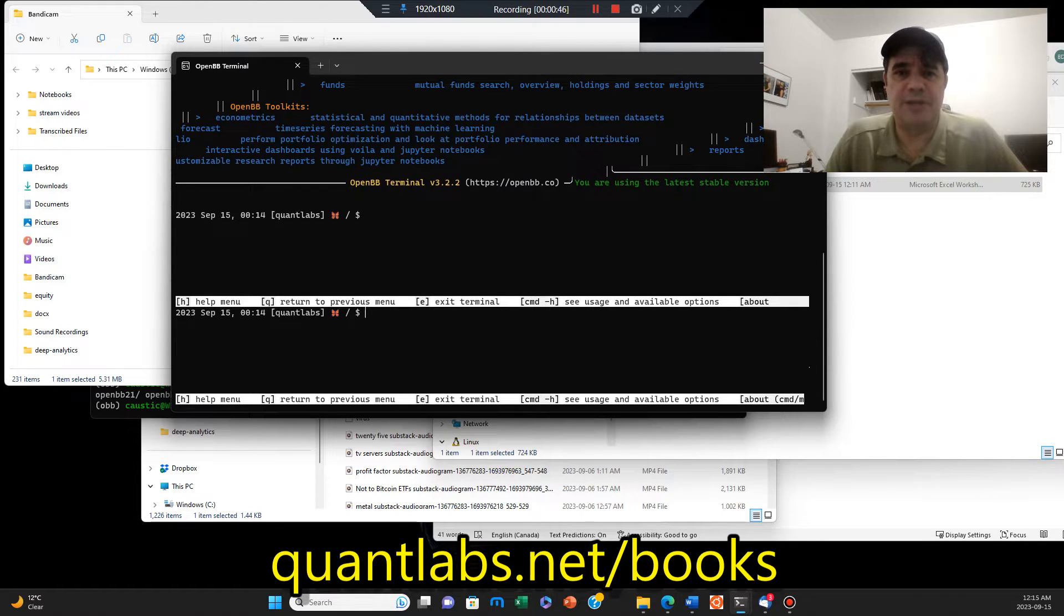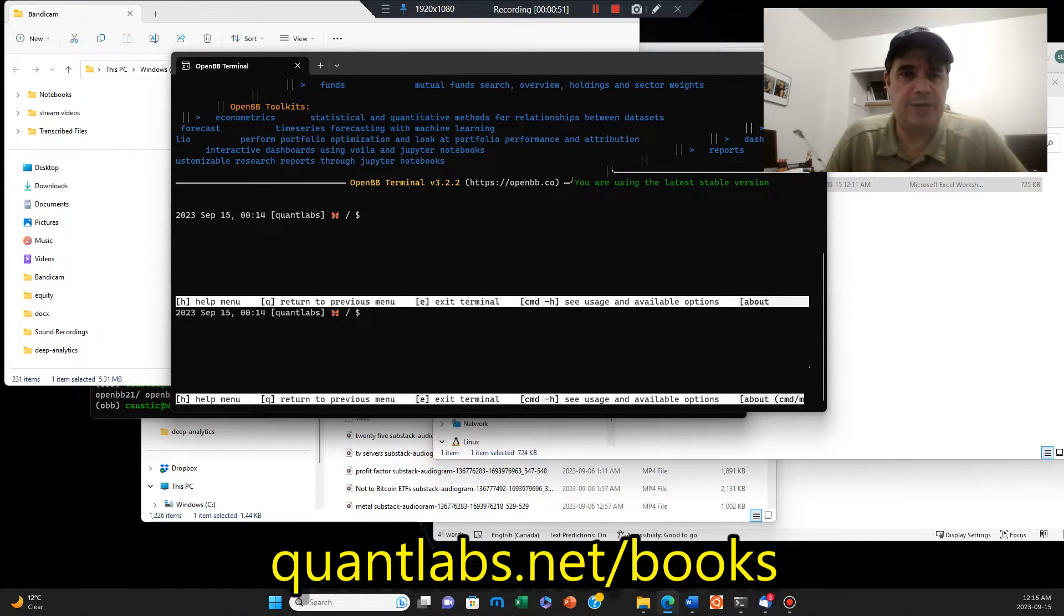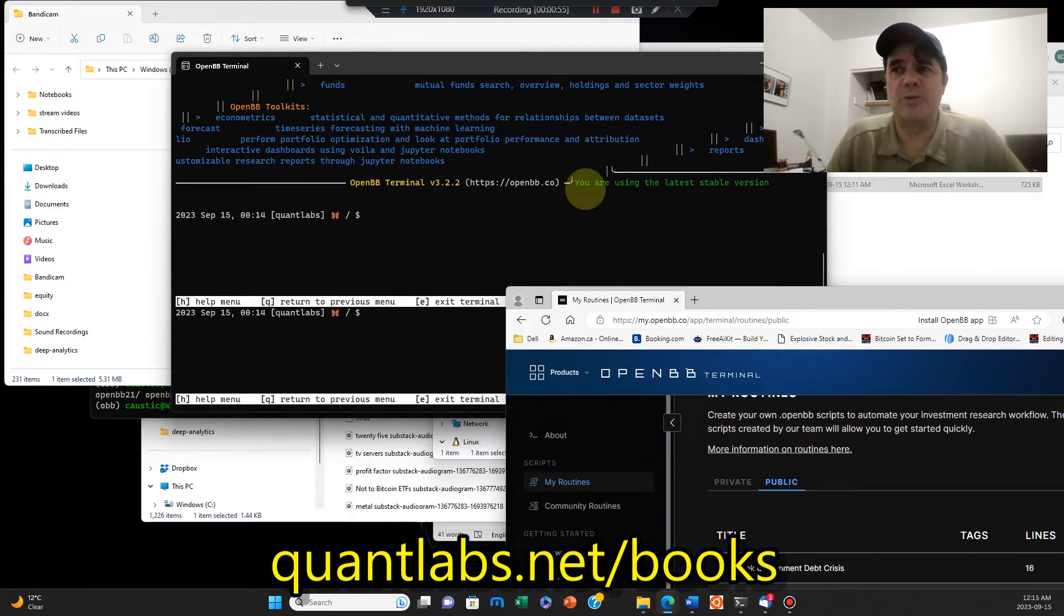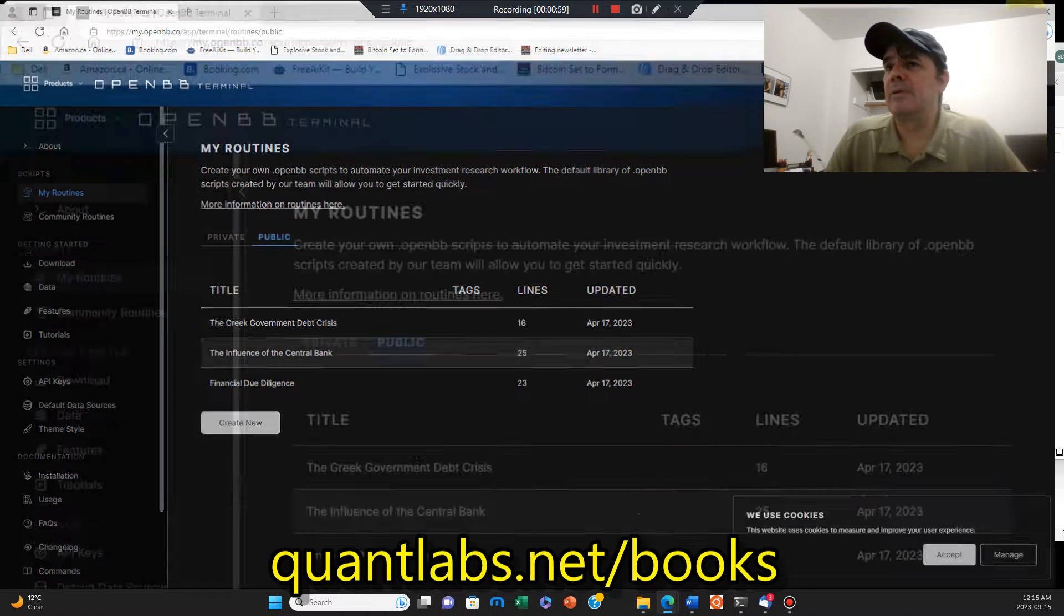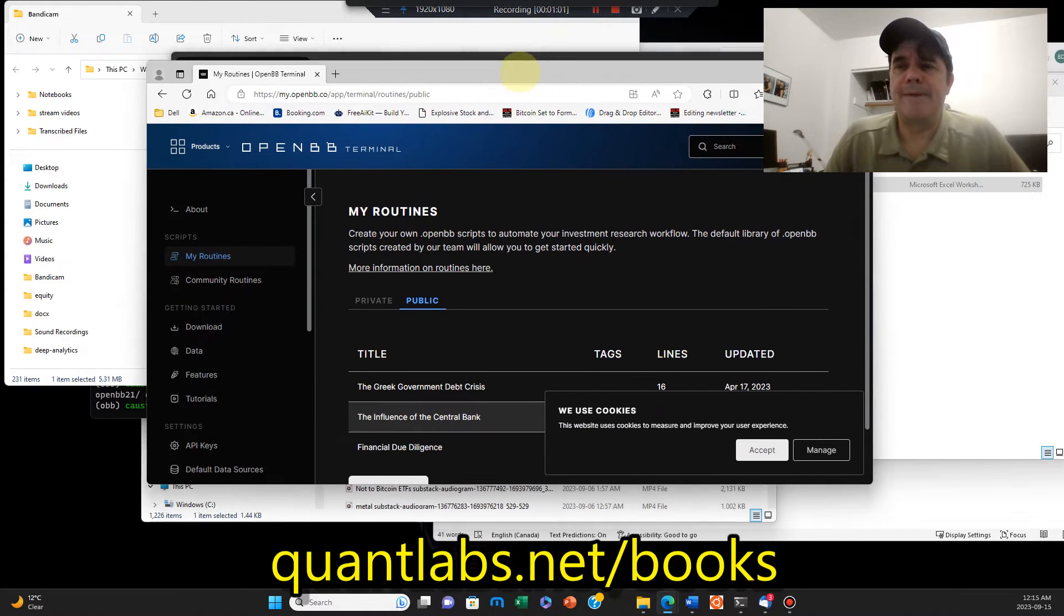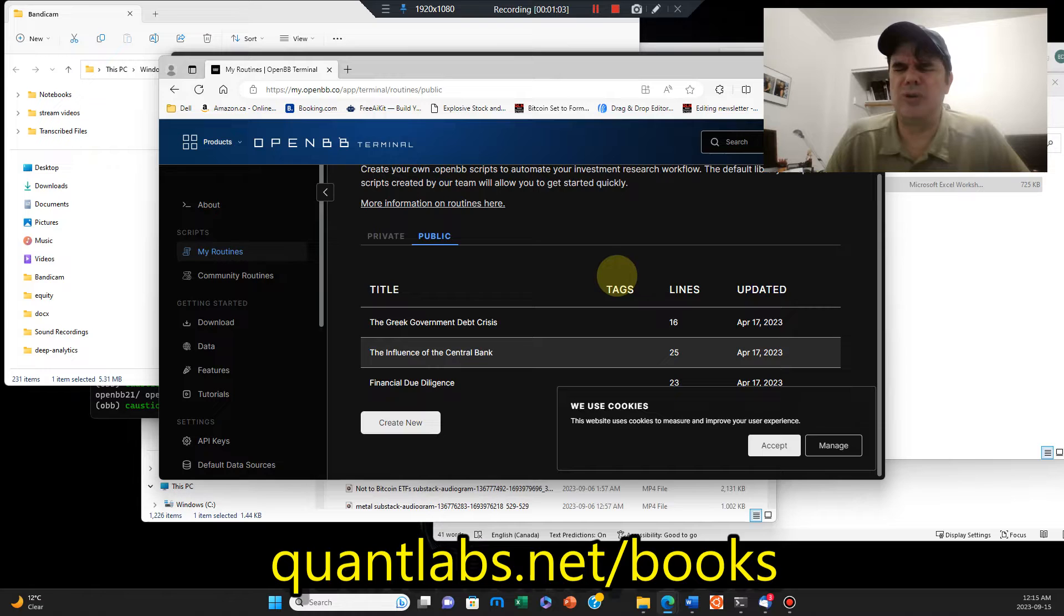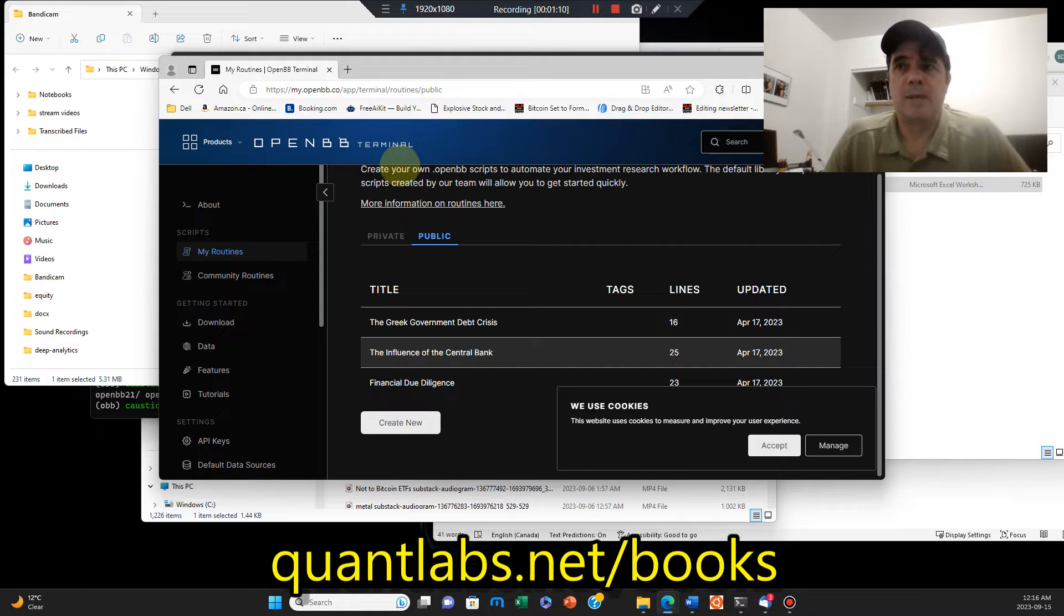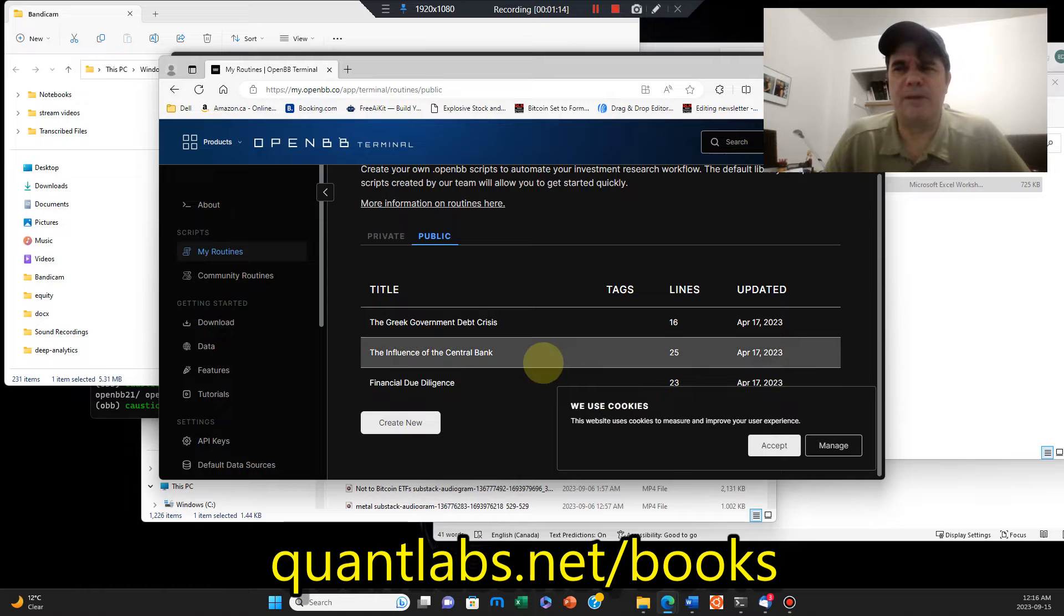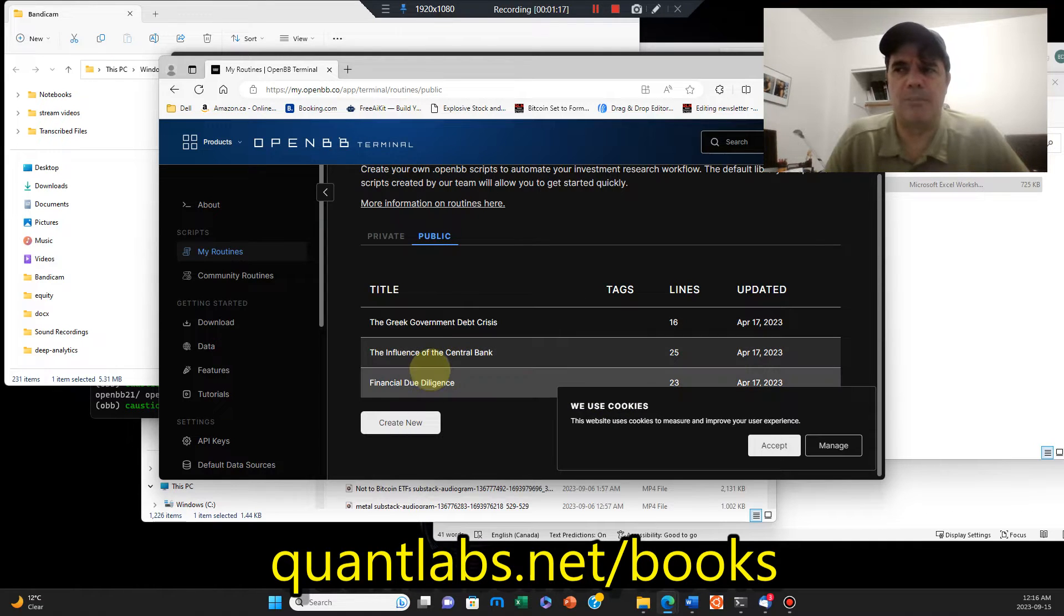As you can see here, there's a current version 3.2.2. I'm running this on Windows. They pretty well bastardized the scripting for the OpenBB scripts when I was using it, and that was a very useful feature. They seem to just bastardize it really bad.